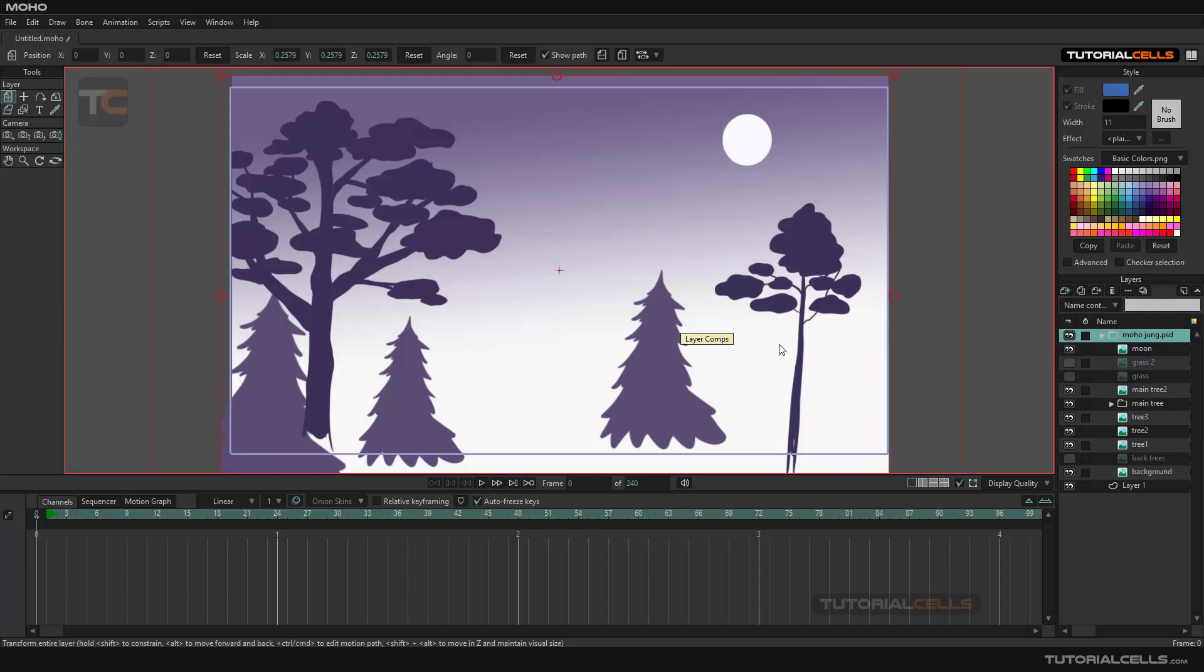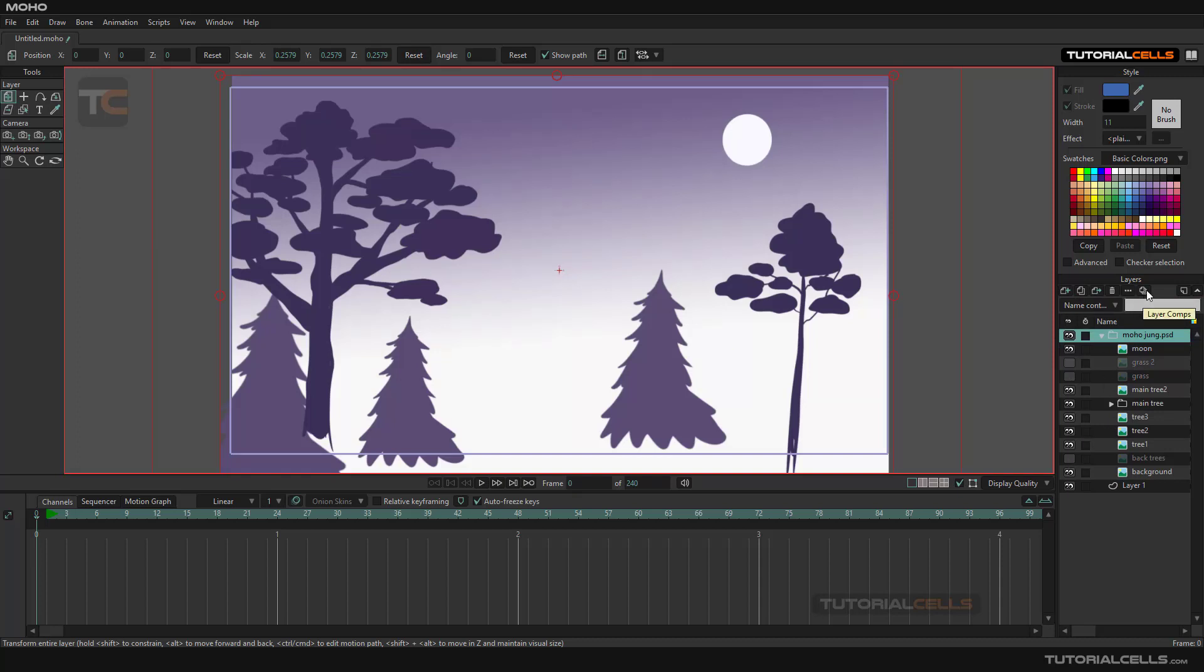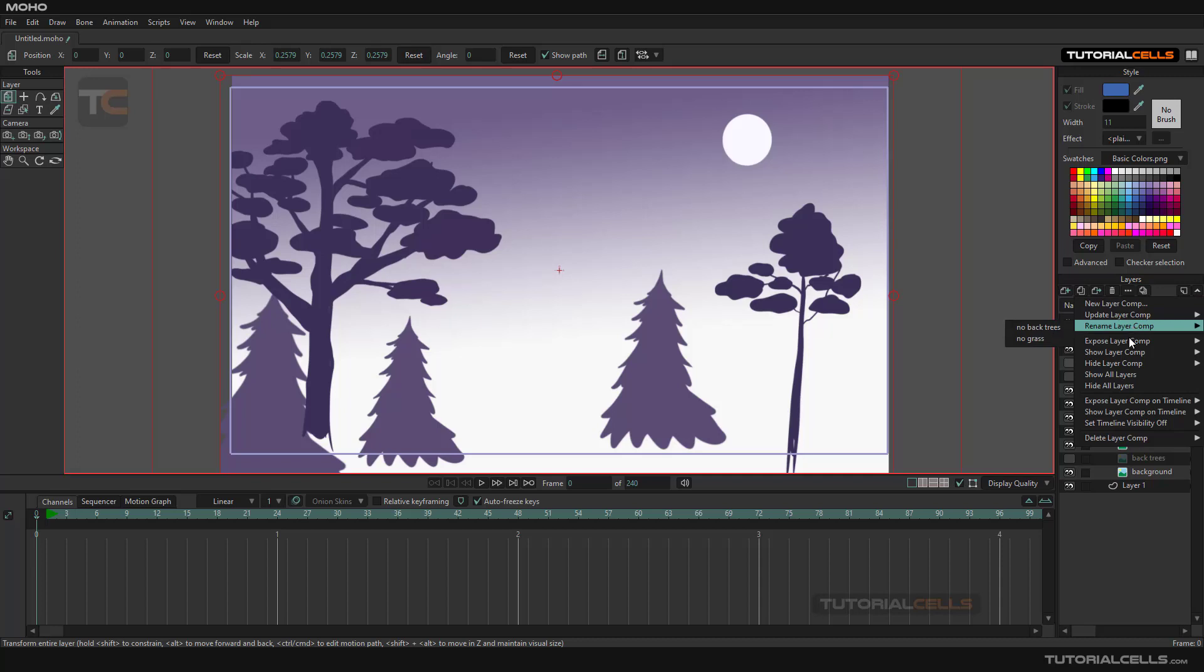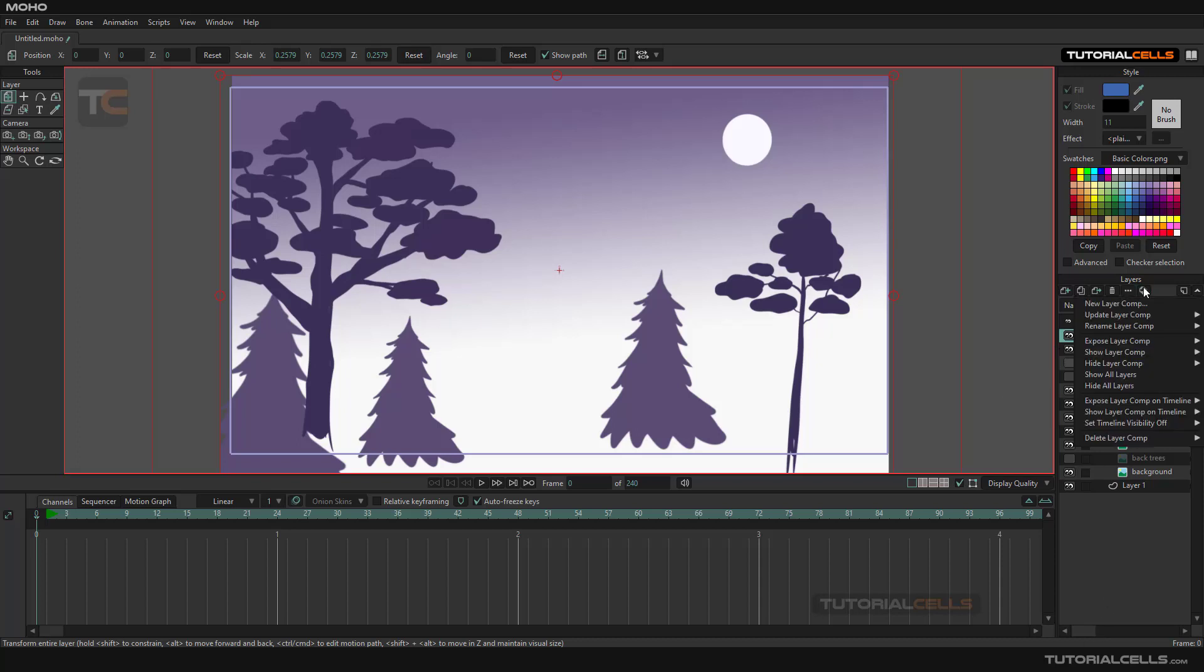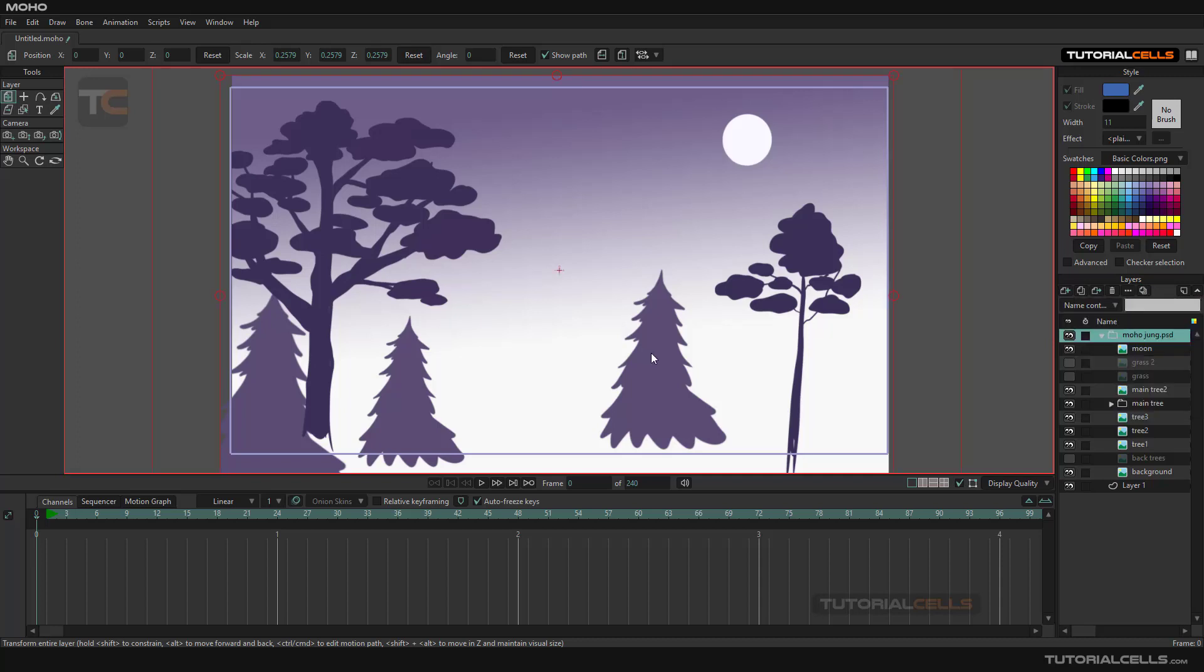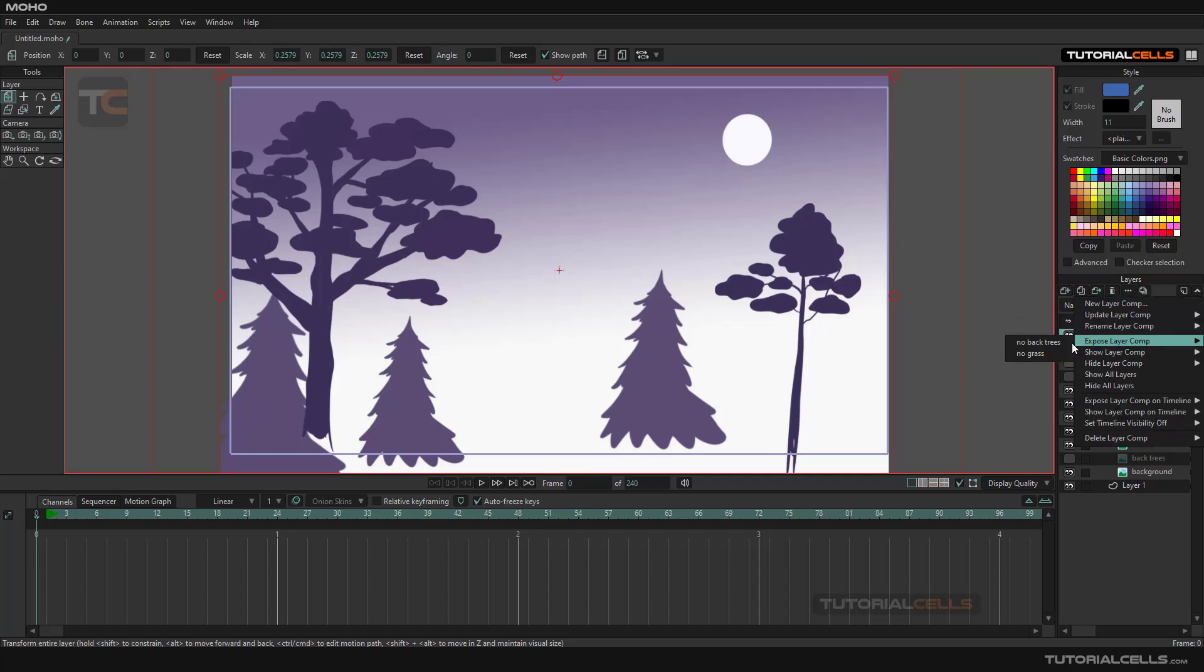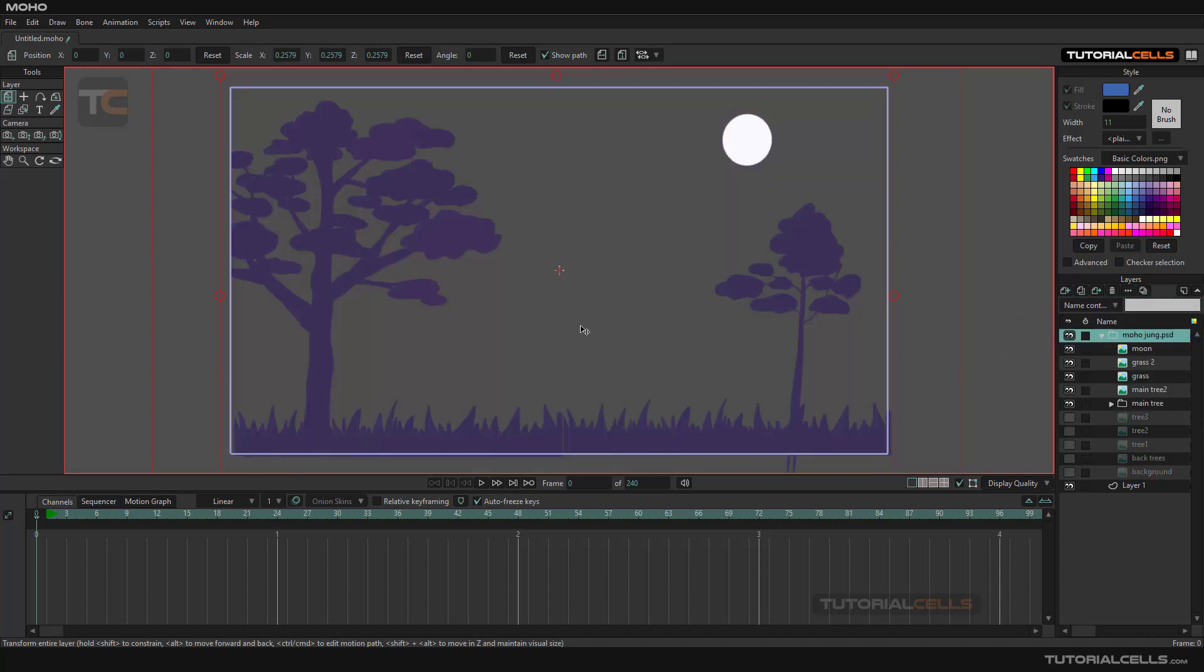And again you can update scene. Okay, let's try other things. Update layer composition. For example, you want to update, we are in exposed no back tree, and I want to unhide it.